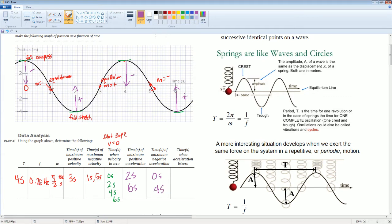The time when acceleration equals zero — look at when it's not going anywhere. That point is at one second, also when it was at three seconds, and also at five seconds.